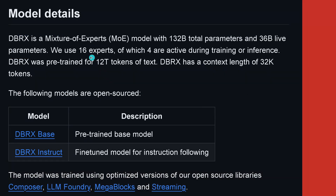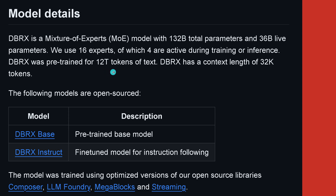It is a mixture of expert models with 132 billion total trainable parameters, but only 36 billion are live parameters. They have 16 experts in their mixture of expert system, but only four of those 16 are active during training or inference. That is a pre-training set of 12 trillion tokens of text and a context length of 32,000 tokens.